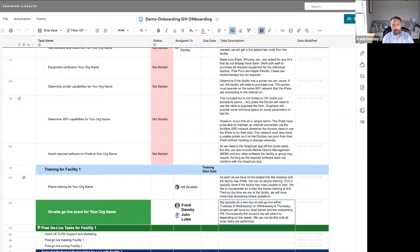Even if we're not doing it virtually and we're on site, we still like to pick one or two people for that same purpose — so there's someone on every shift that the anesthesia team knows to go to.